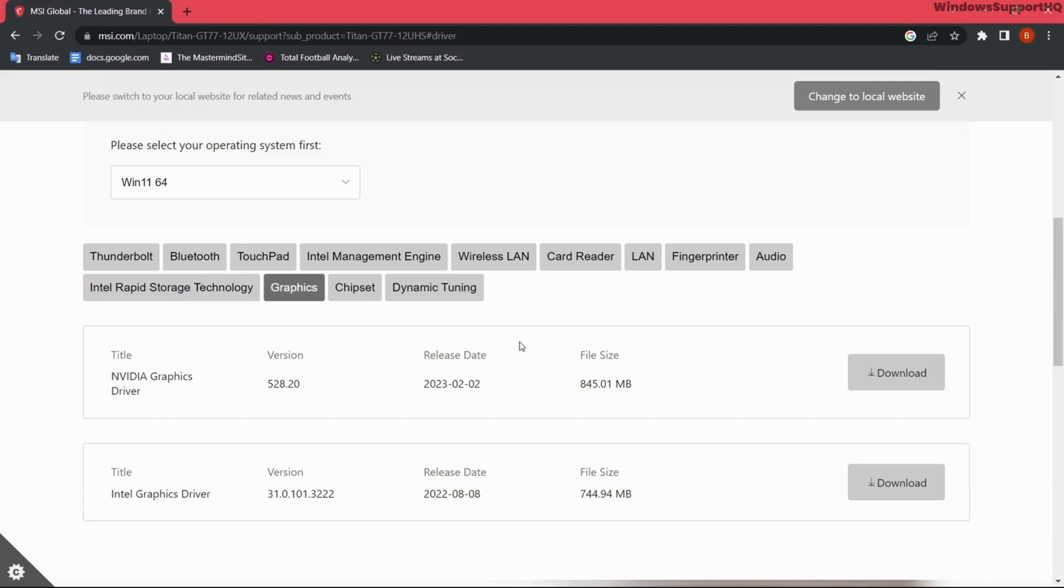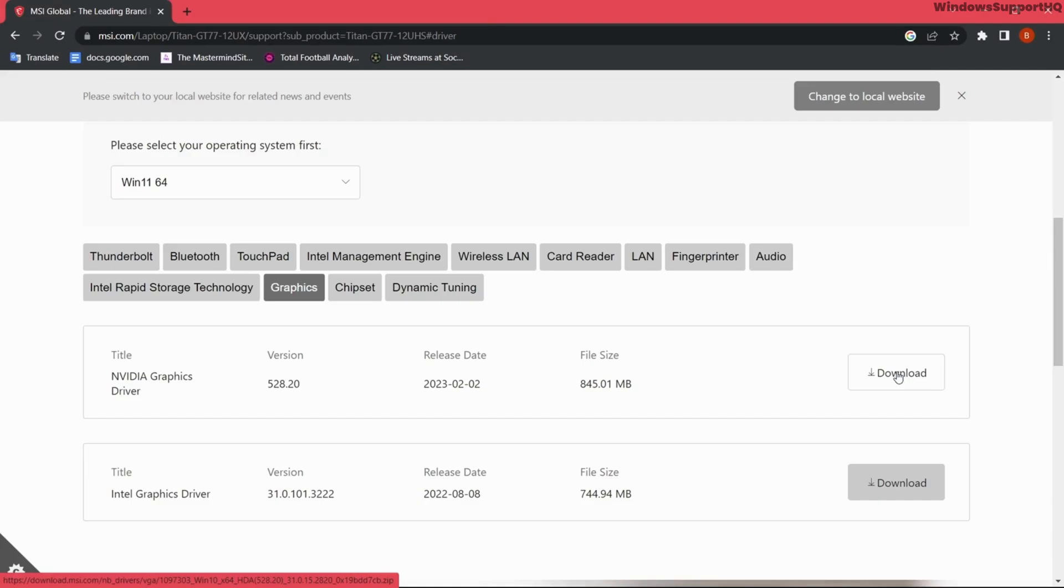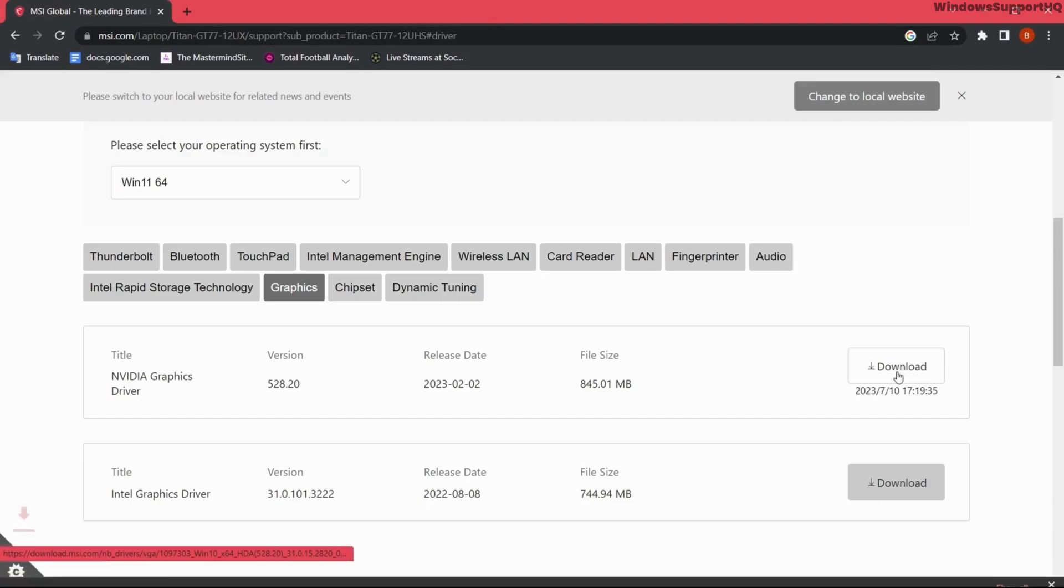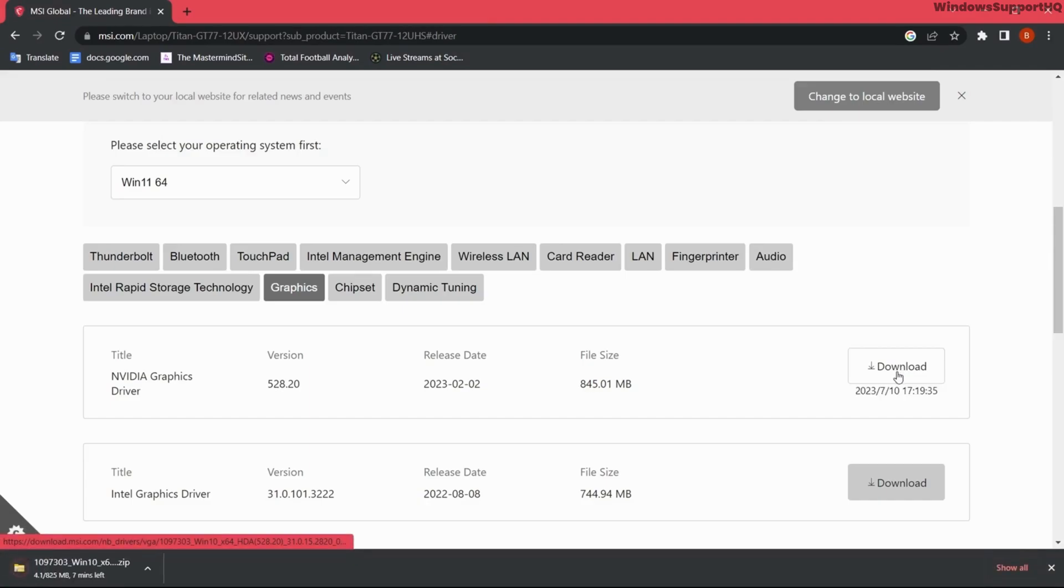The only thing that you have to do from now is tap on the download tab and the file will be downloaded. After a while, you can extract the file and install it on your system to update the latest version of drivers.